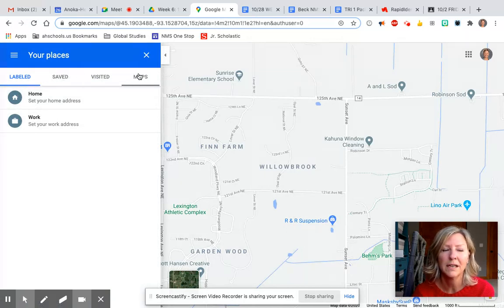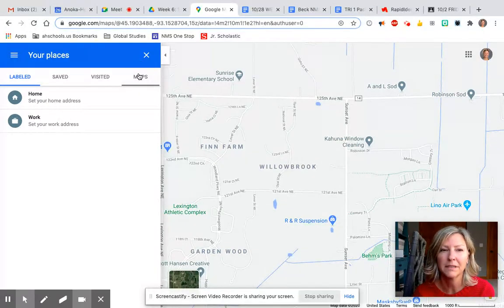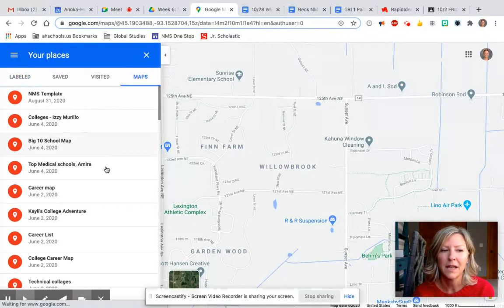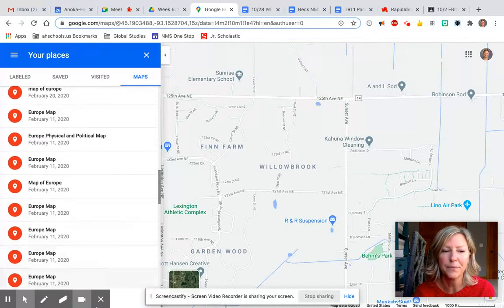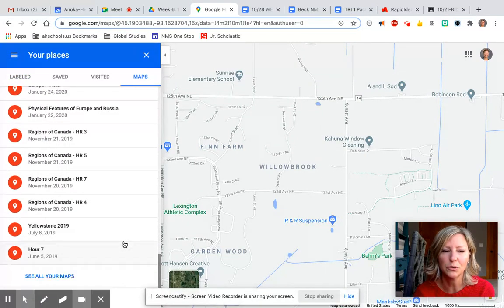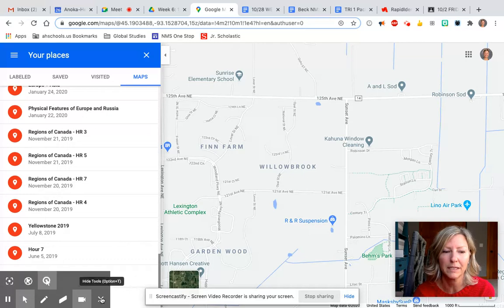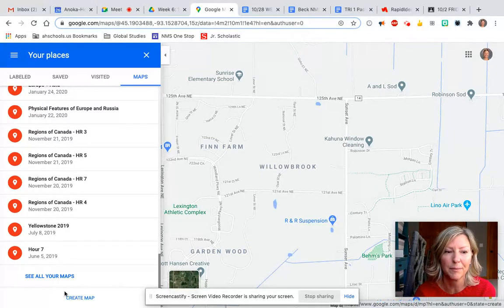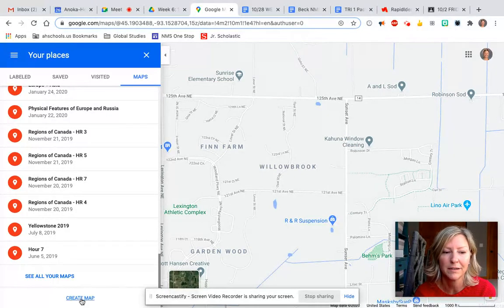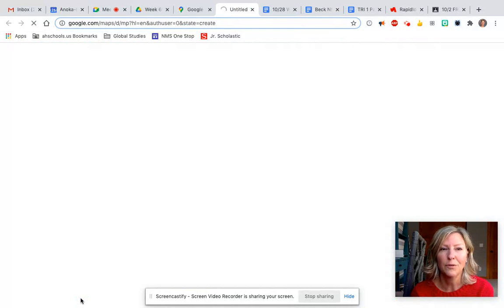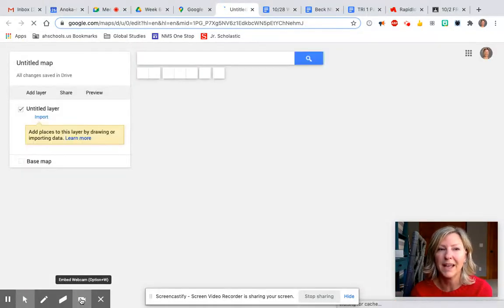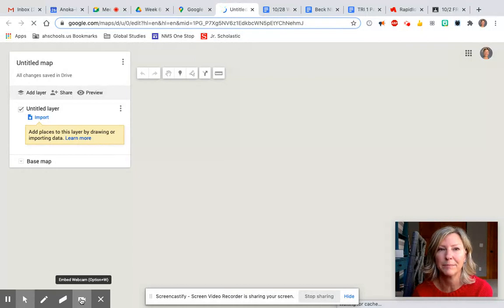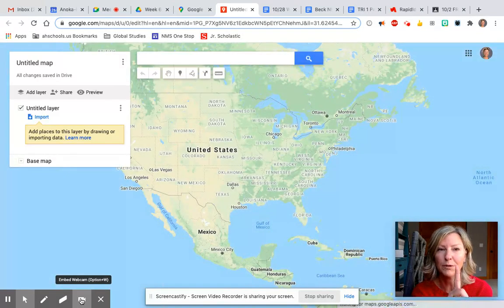From your places, scroll over to the right and select Maps. All the way down on the bottom we are going to choose create map. Now a new map will pop up and we are going to begin to edit this map.